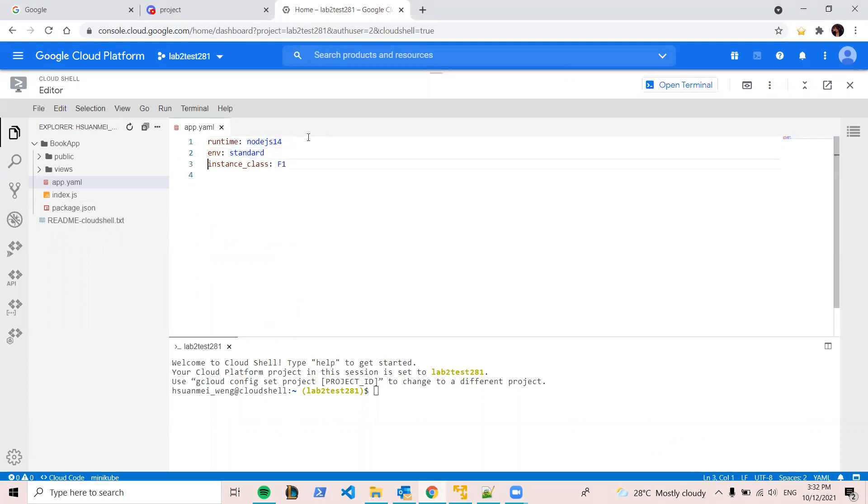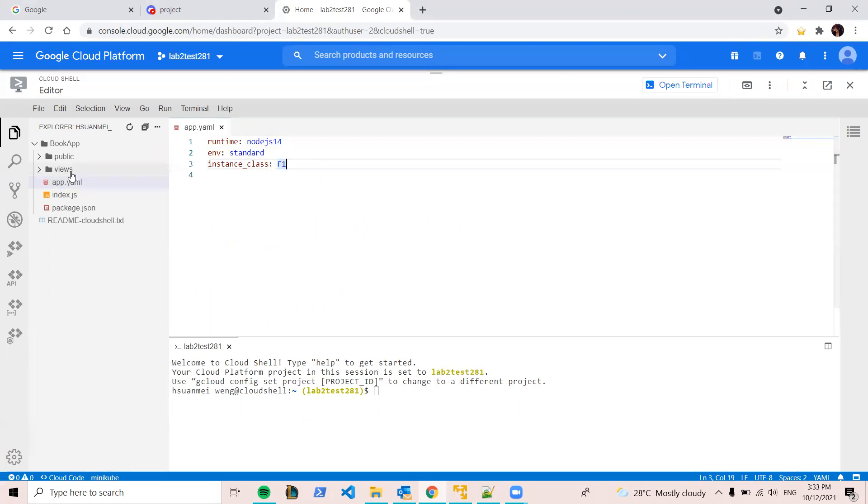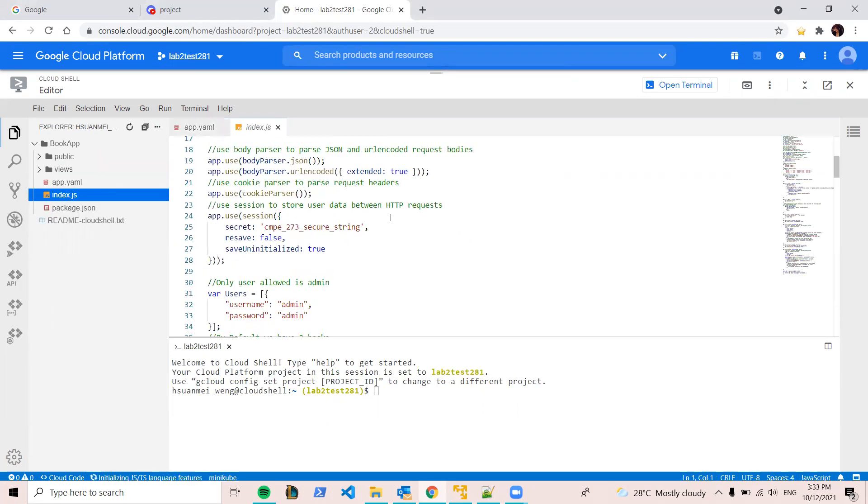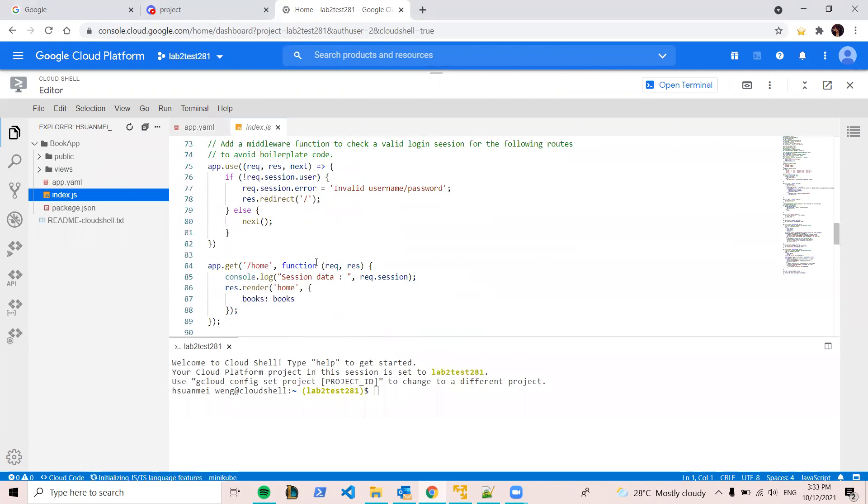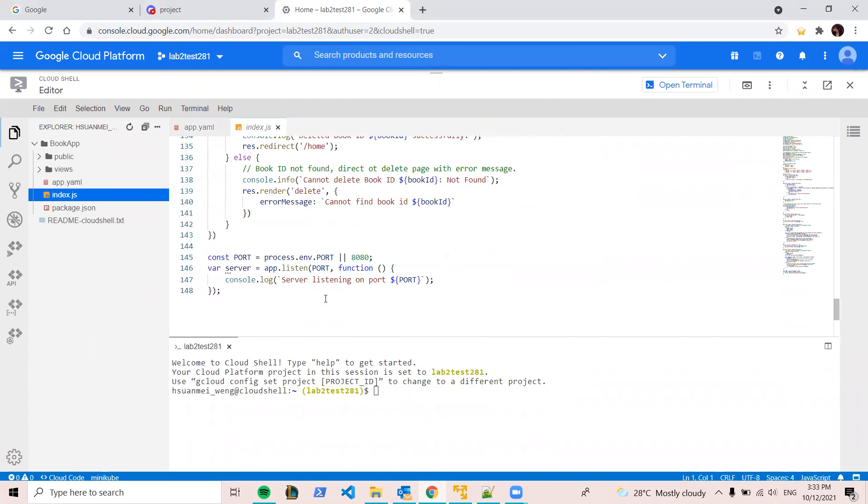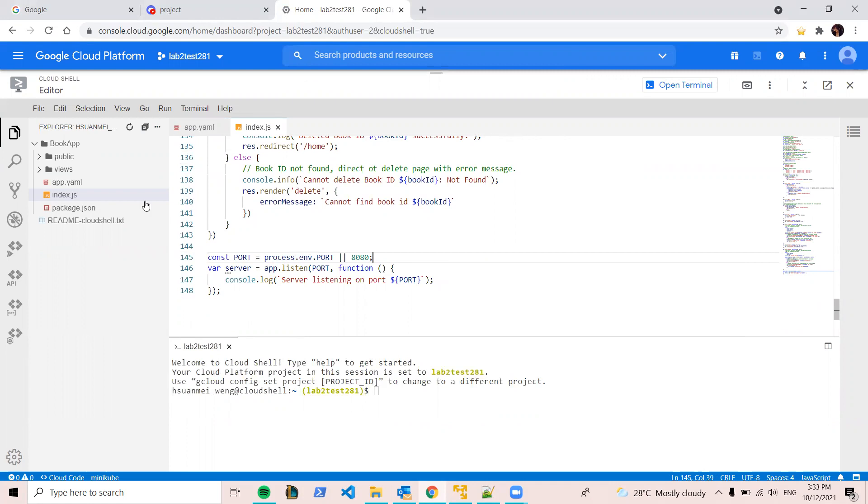And environment, standard is the free one. And the instance class F1 is the free one. Those are provided by Google's document. There's also one thing. You have to remember to set your port. You have to have an environment variable here, so Google Cloud can have their port bind to your app.